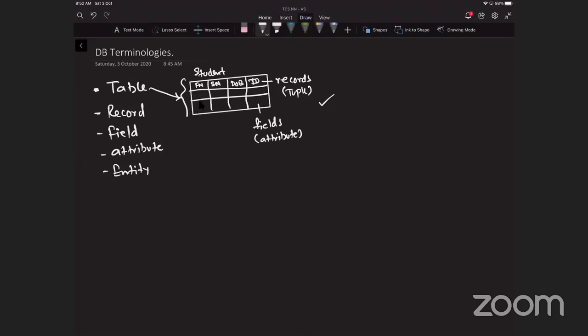The student is the entity over here, and columns for each attribute of those. A tuple is one instance of the entity which is represented by a row, which is a record.